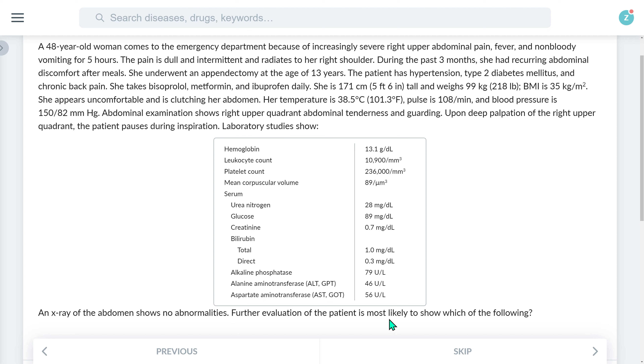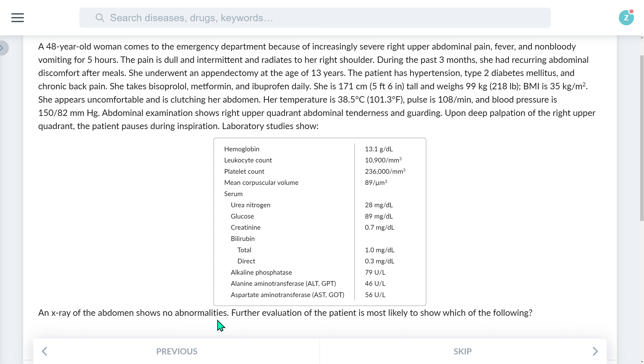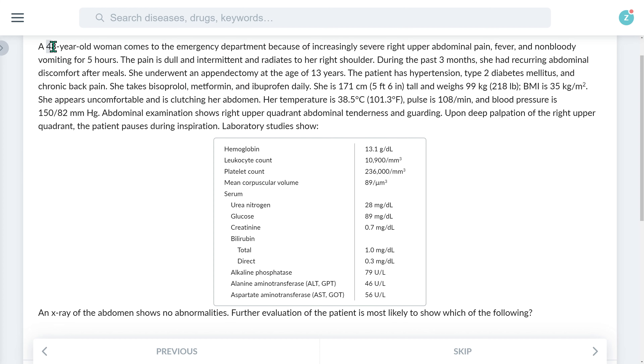Further evaluation of the patient is most likely to show which of the following. We need to come up with a working hypothesis of the most likely diagnosis. Although I often skim through diagnostics for confirmatory findings, this question doesn't give us much, so let's read from the top to start forming differentials. A 48-year-old woman comes to the emergency department because of increasingly severe right upper abdominal pain, fever, and non-bloody vomiting for five hours. The pain is dull and intermittent and radiates to her right shoulder. During the past three months, she has had recurring abdominal discomfort after meals. It's time to break out those illness scripts. What top differentials should I have on my radar for right upper quadrant pain that radiates to the shoulder, as well as vomiting and a three-month history of postprandial abdominal discomfort?